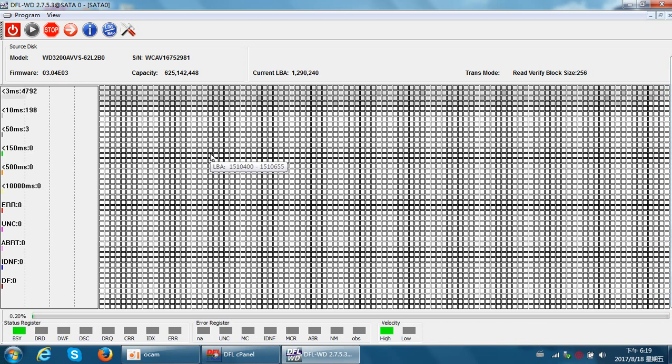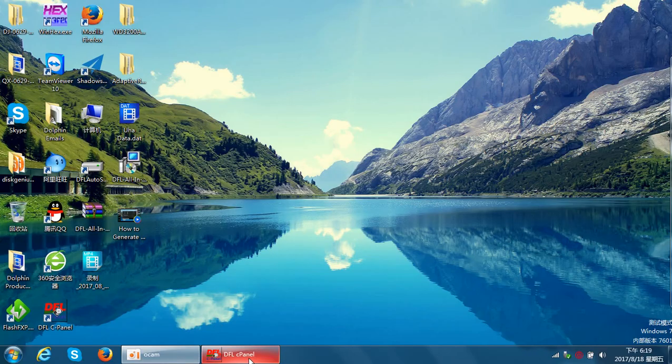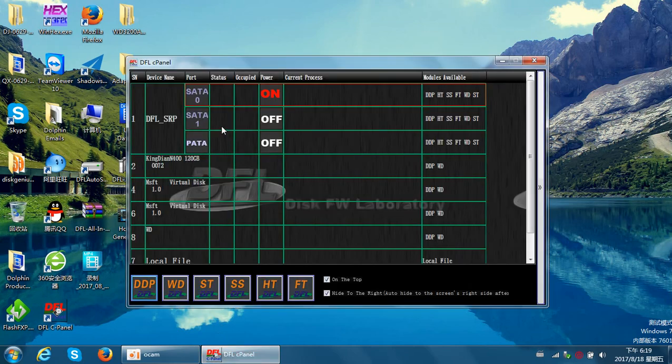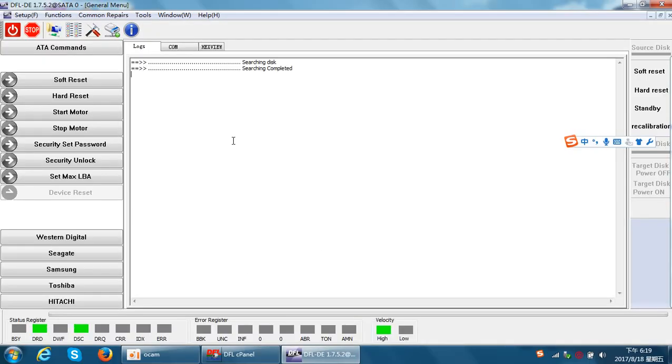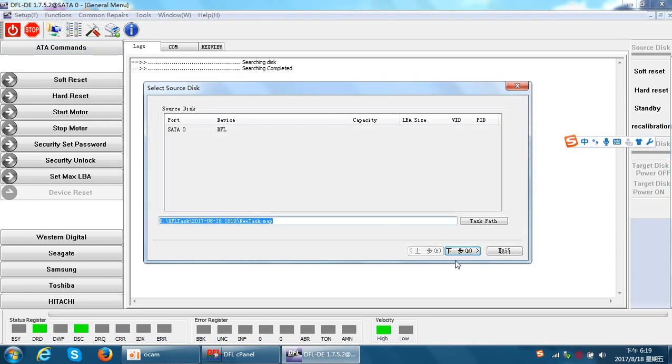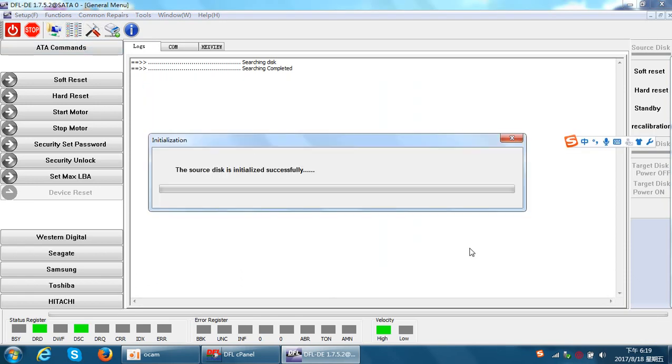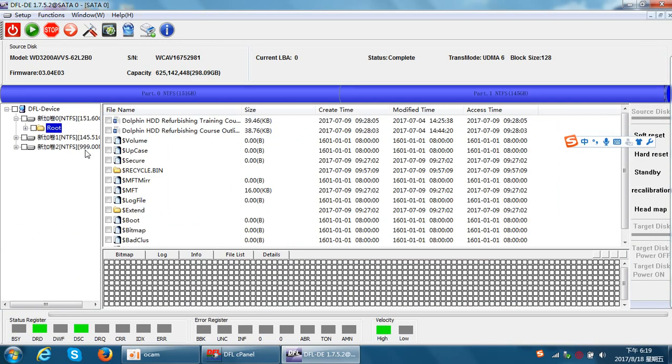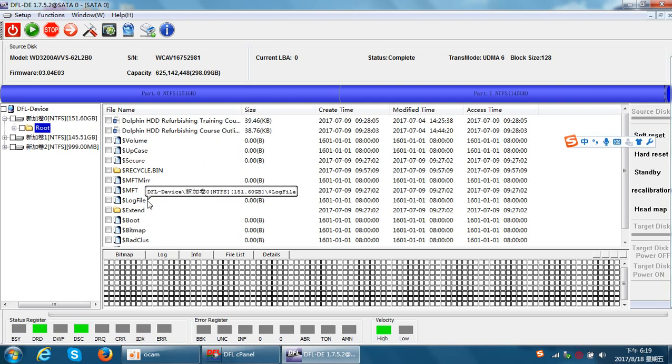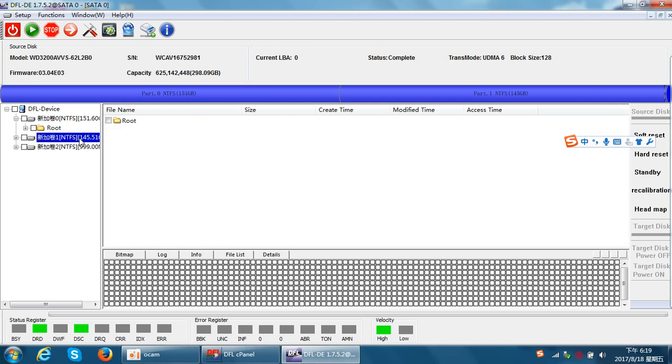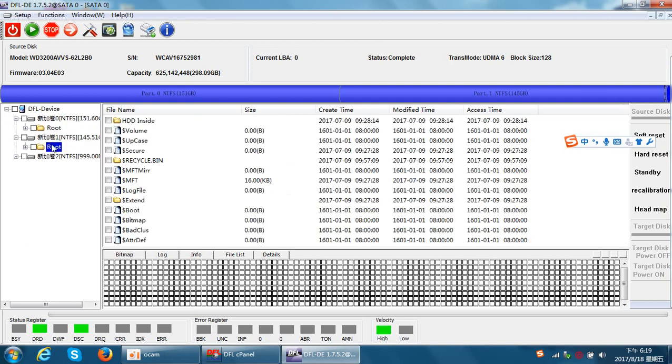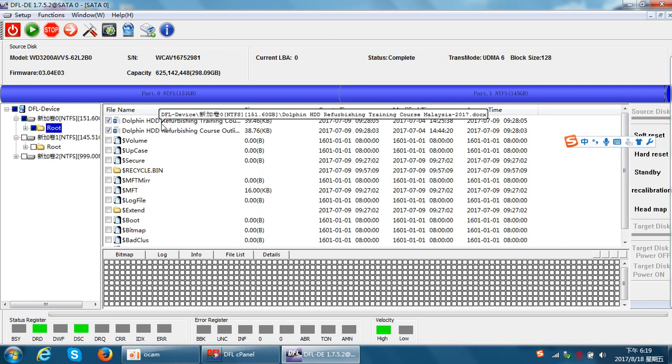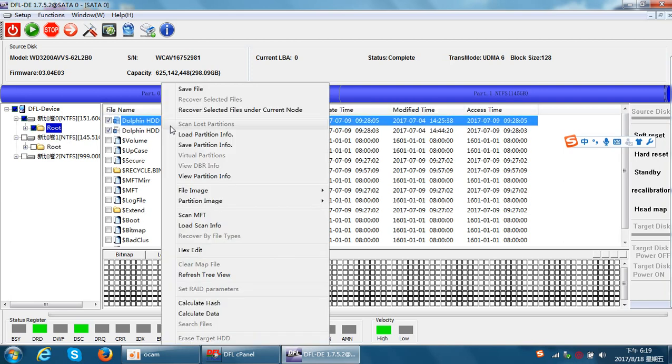Now we can easily recover the lost data from the DFL DDP data recovery program. At this time we can go to DFL DDP to recover the lost data from this drive. It's very easy to recover the lost data. We can see all the data here are accessible.